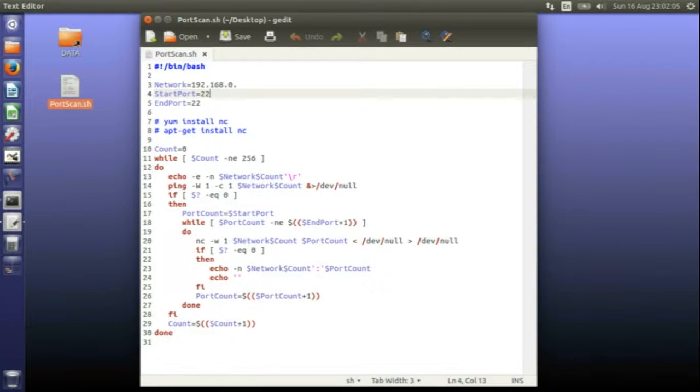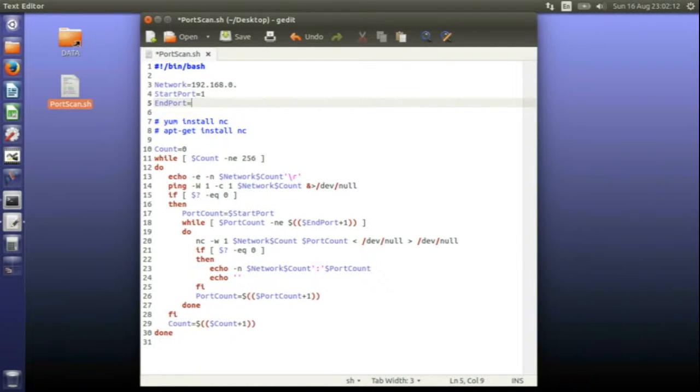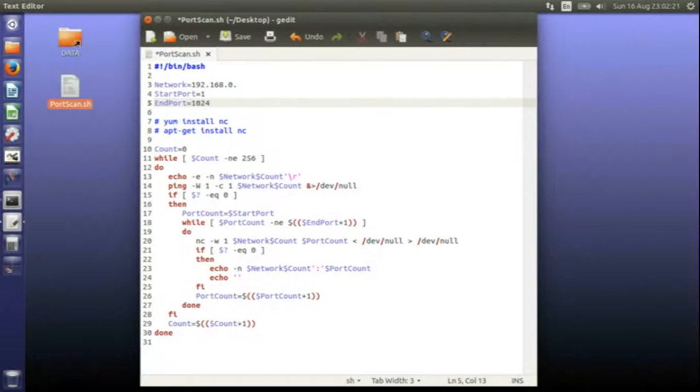I've made it run quicker because I'm only port scanning for port 22. What you could do is port scan from port 1 to 1024. It would take a lot longer but you can port scan for any kind of service such as web service or other things running on machines.